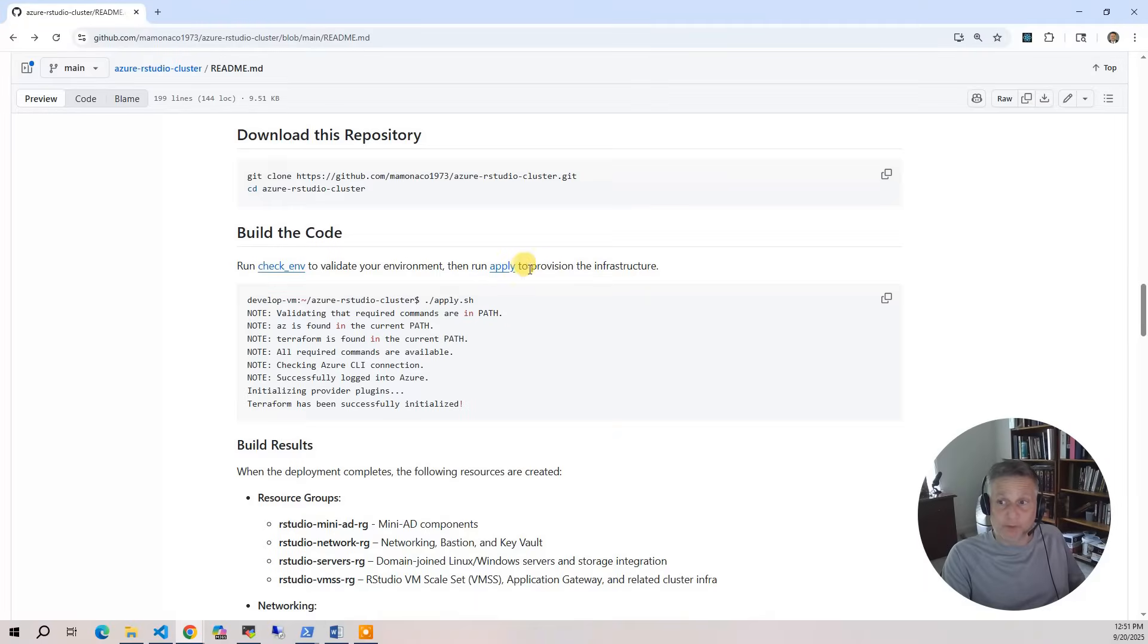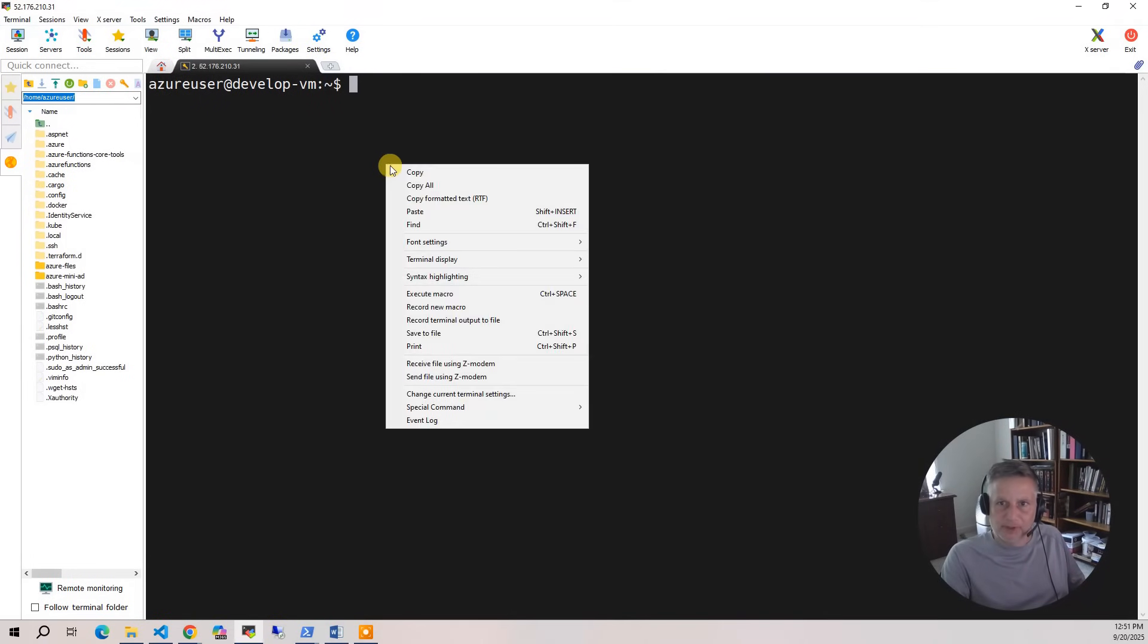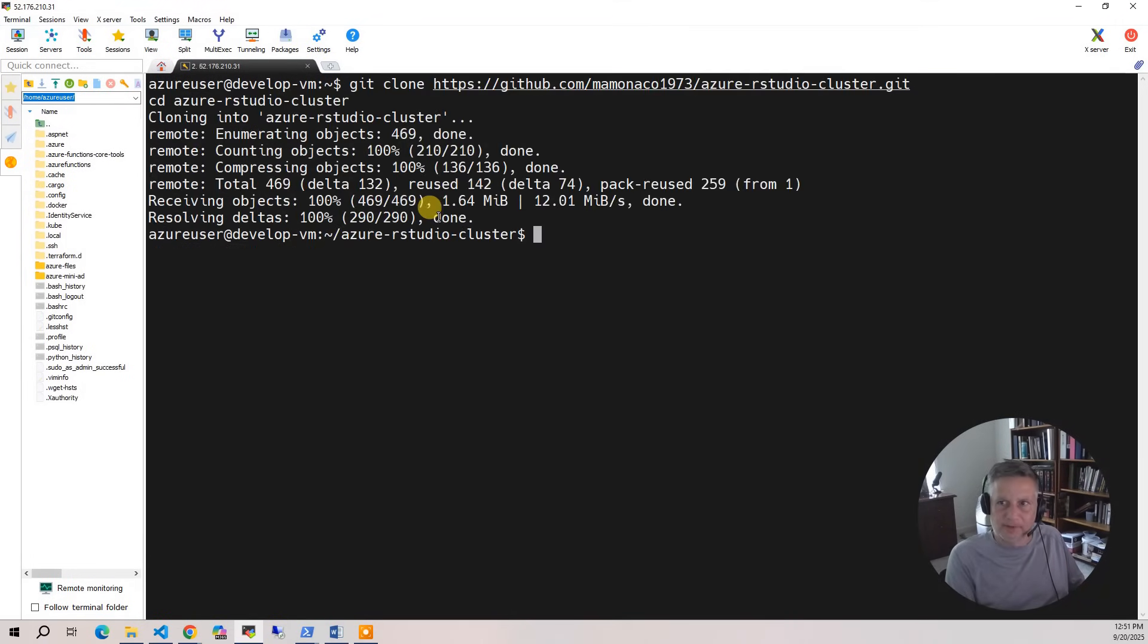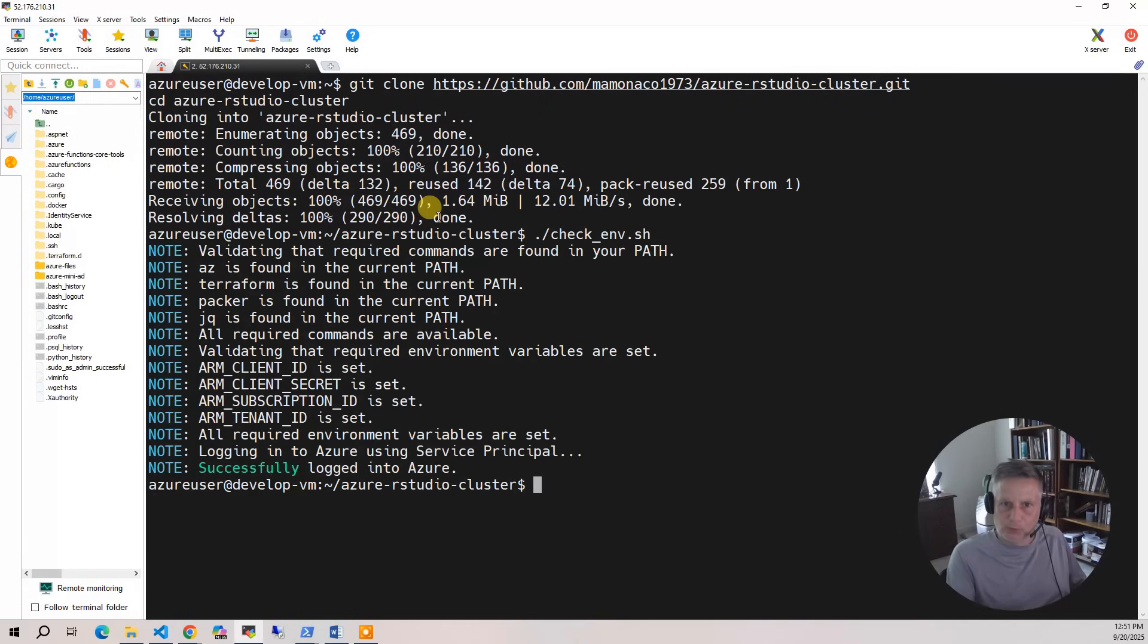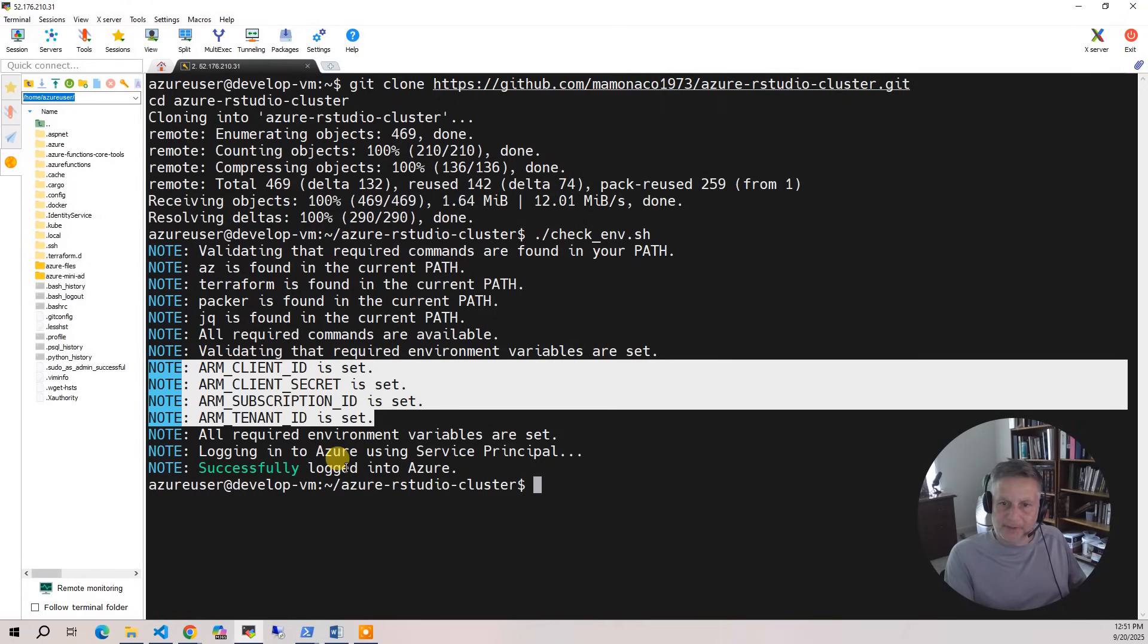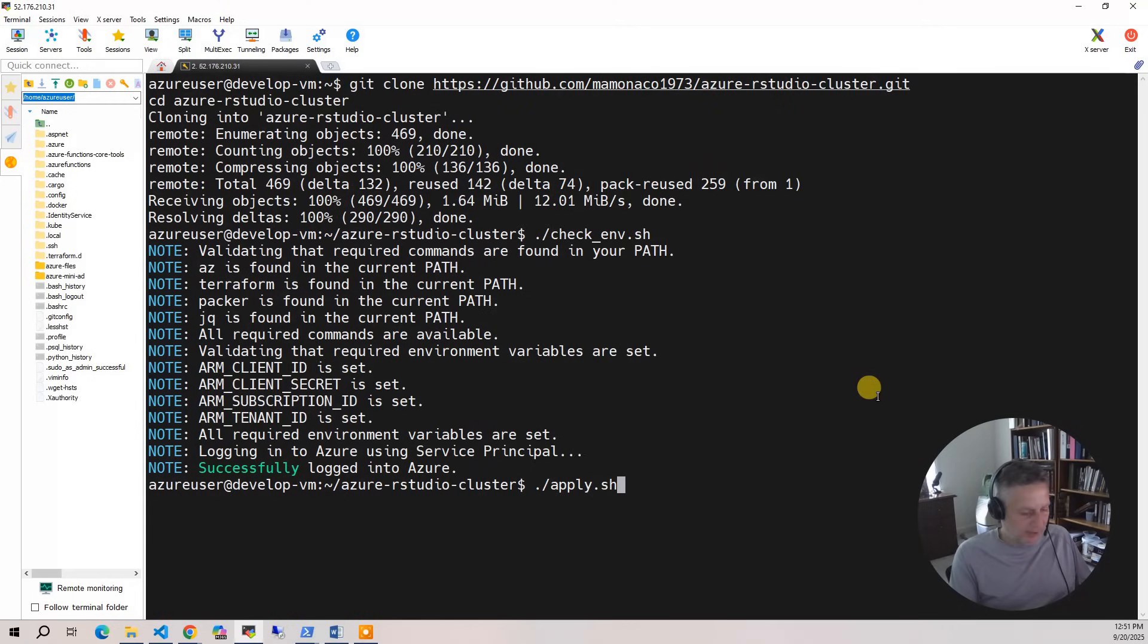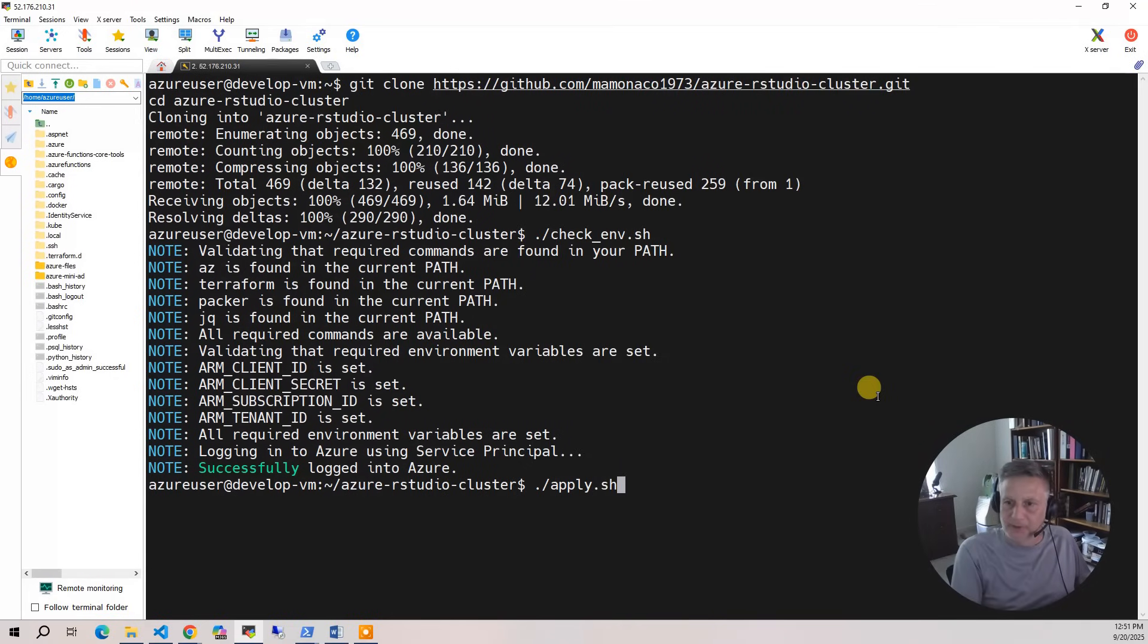Now let's build the code. The first thing you want to do is copy this git clone command and go to your development environment. I'm using Ubuntu as my development environment. I have downloaded the code and switched to the proper directory. The first thing you want to do in all our projects is run the script called checkenv. Checkenv is going to make sure that you have everything we talked about in the prerequisites installed: AZ, Terraform, Packer. We also verify that you have the UIDs set in your environment variables for making a connection to Azure. The build takes approximately 40 minutes to run.